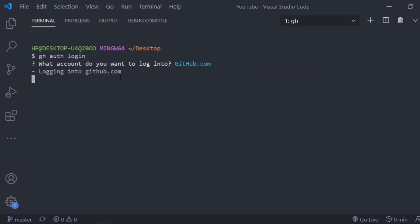So it says you are already logged into as cma1711, because as I said earlier I already used it. If you are using it for the first time it will prompt you a token code and you just need to put that in the browser and authorize the app for GitHub. And there you go, now you can use GitHub CLI.